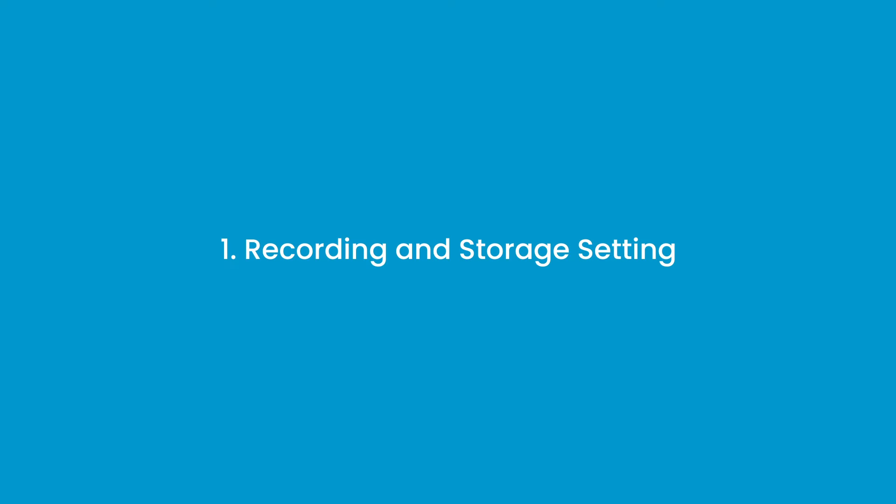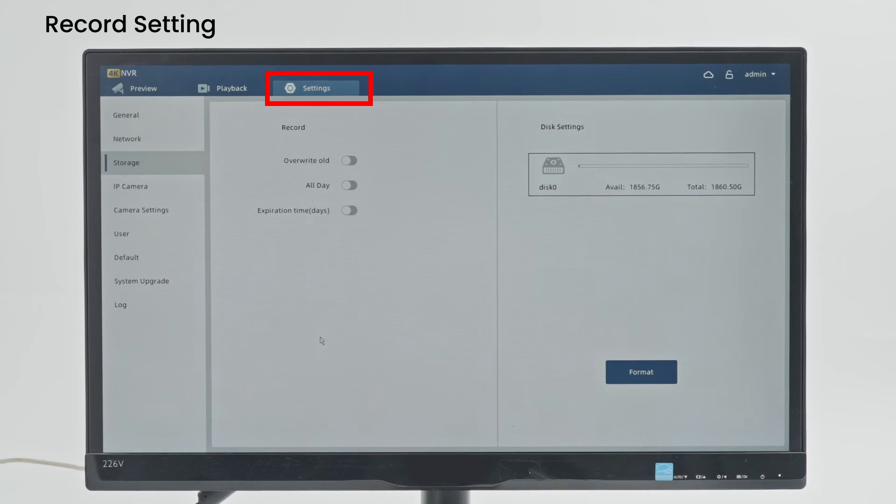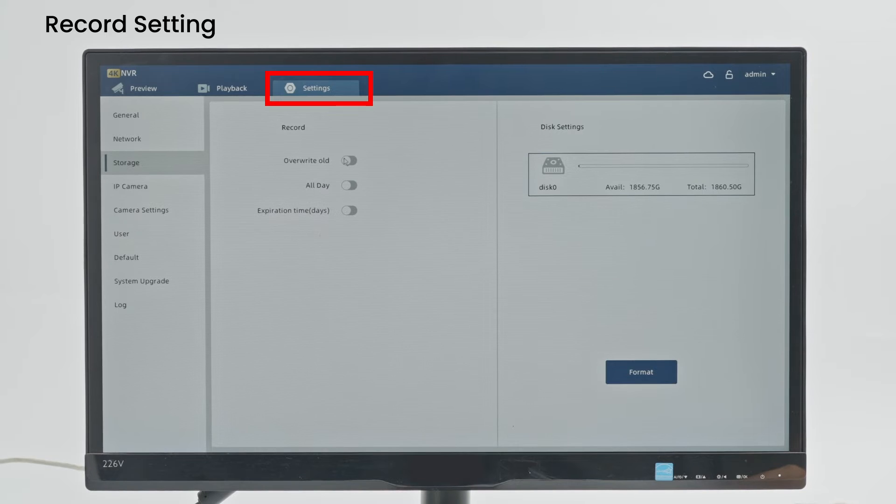Recording and Storage Setting: Record setting, you can select to turn on overwrite old or all day mode.